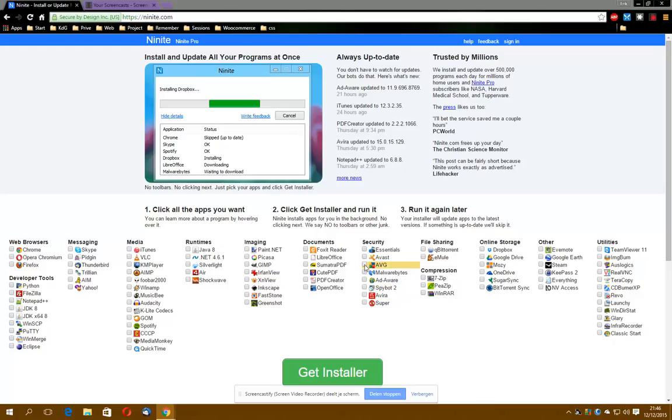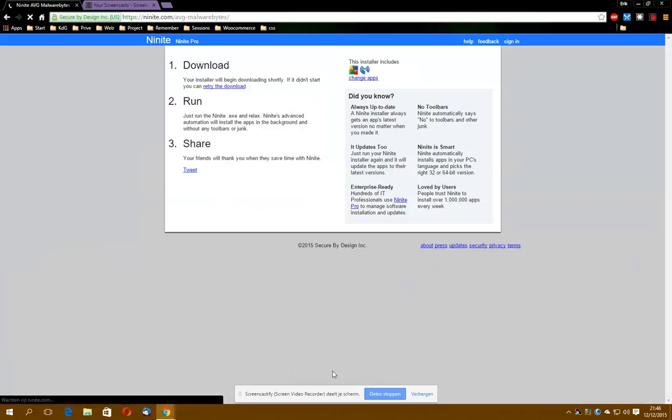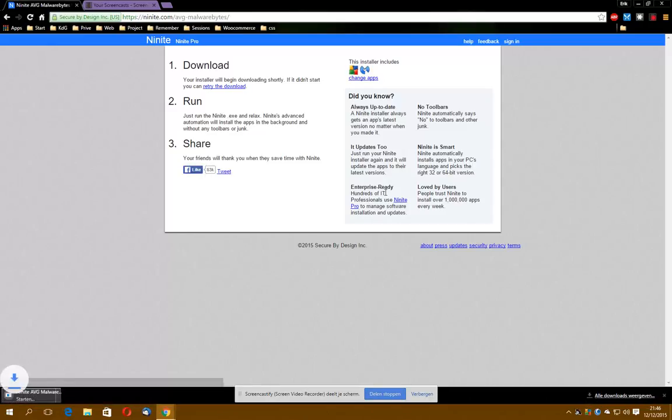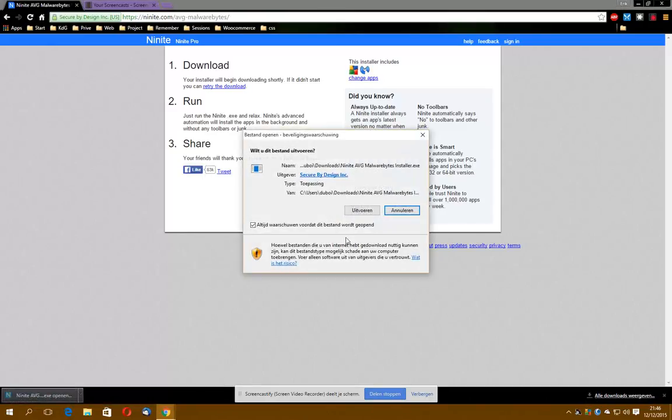So in this exercise, my choice for years now has been AVG and Malwarebytes without any risk. I installed all my new computers. So you choose get installer. You know the drill. You get an exe file.